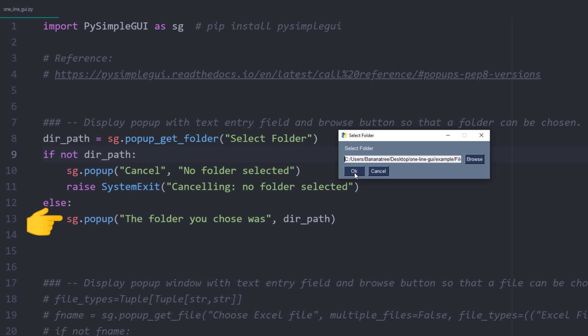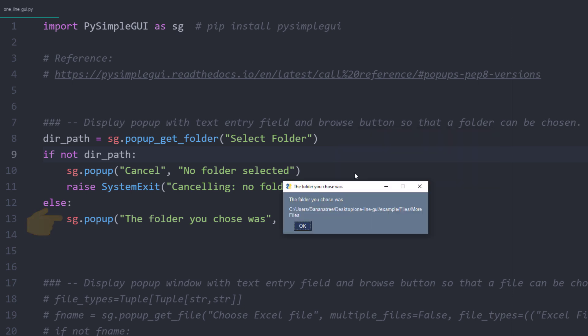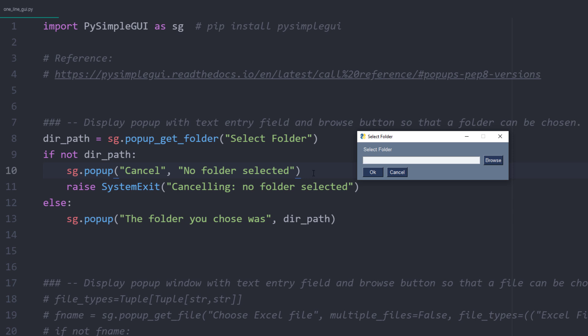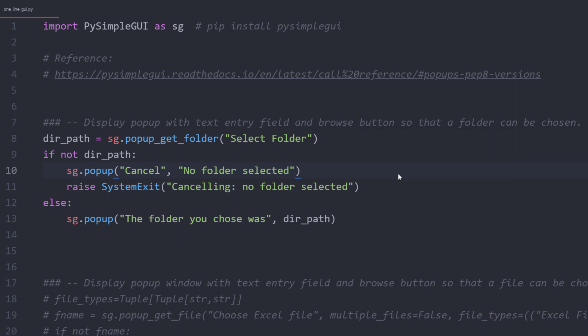I am just displaying the path in another popup message to see if it worked. And let me also show you what would happen if I click on cancel. In that case, I will get the following message and after hitting OK, the script will exit.